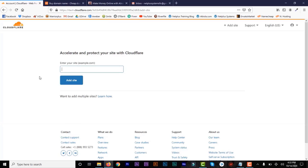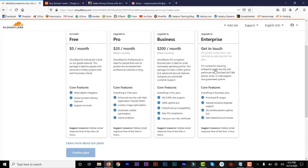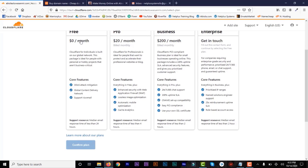Now let's enter our website. I'm going to use IBLOLUASummit.com and click on Add Site. It's going to give you all the plan options: free, pro, business, and enterprise. Large companies always go for the pro or business plans, but all we really need is the free plan, which protects against attacks and includes support. Click on the free plan and then click on Confirm Plan.